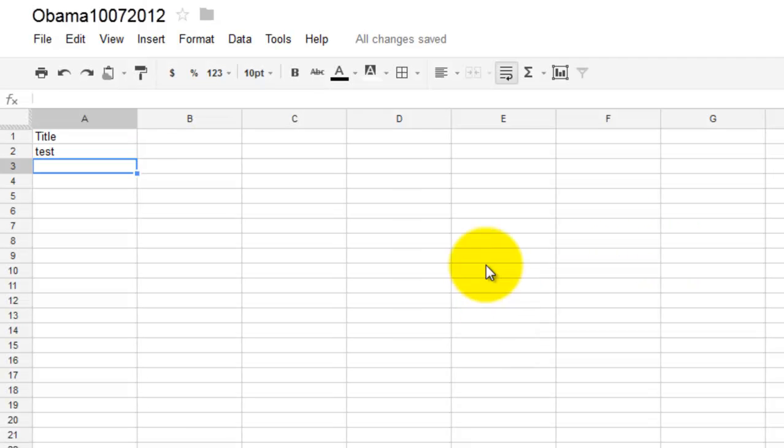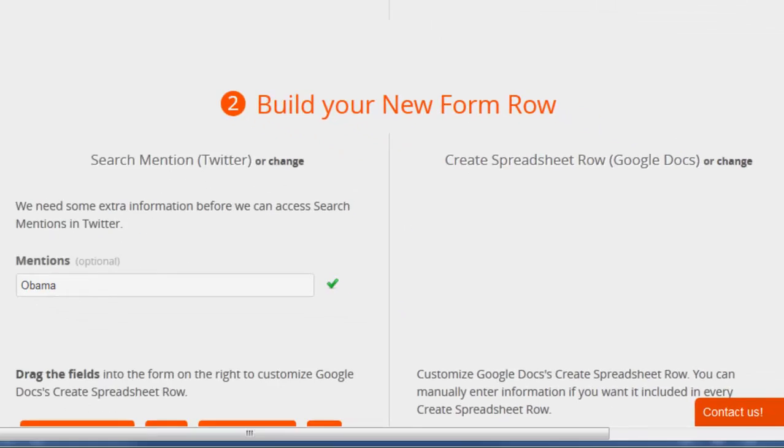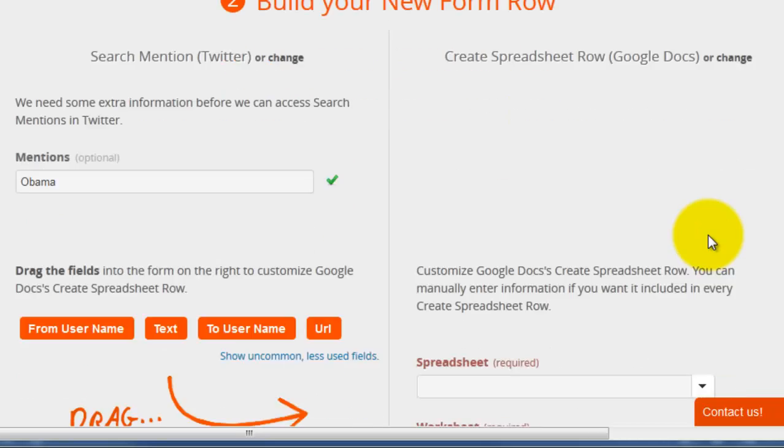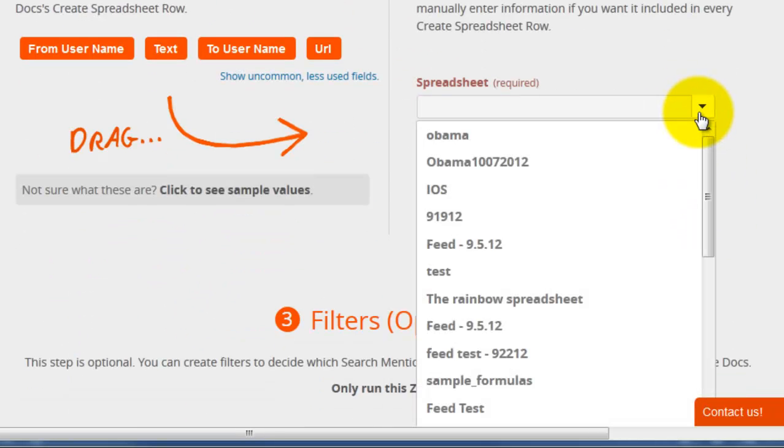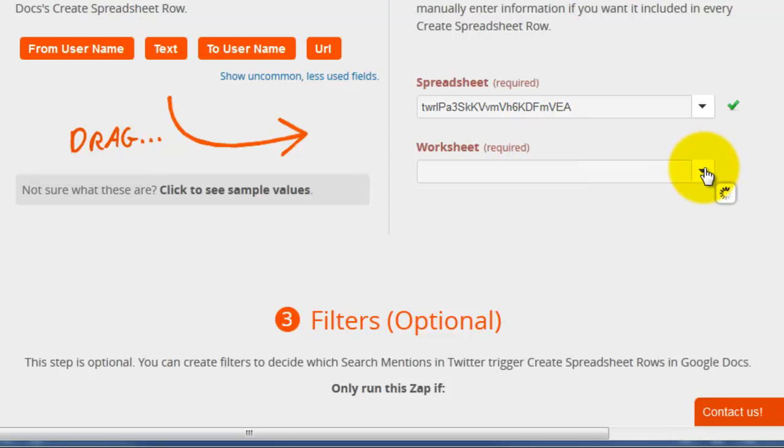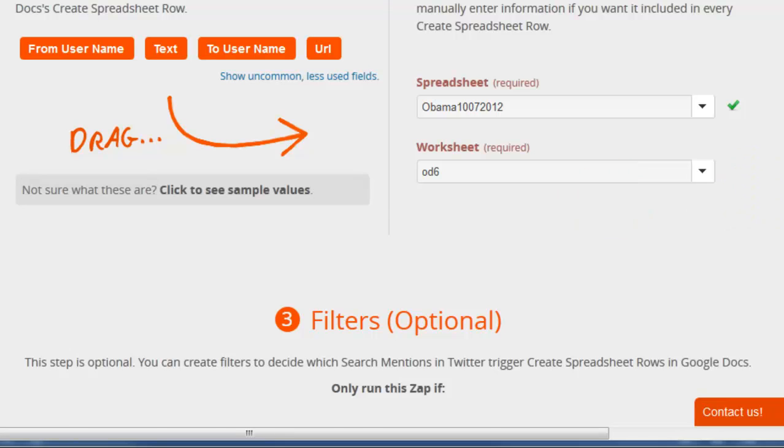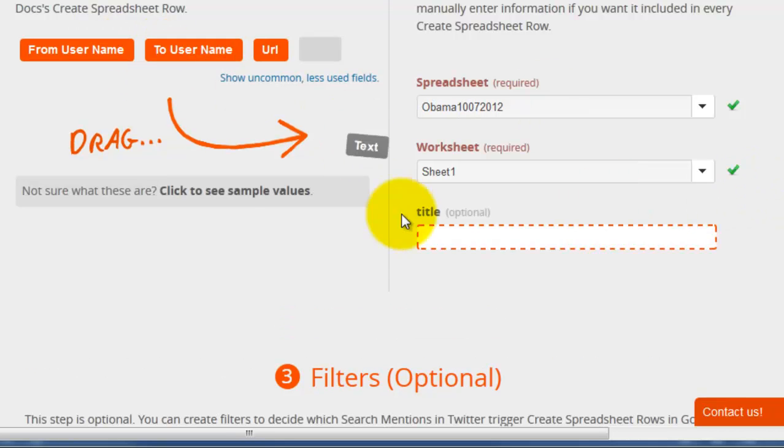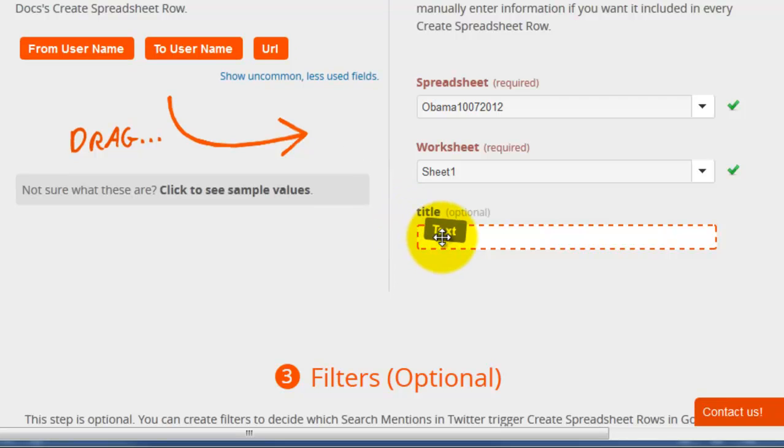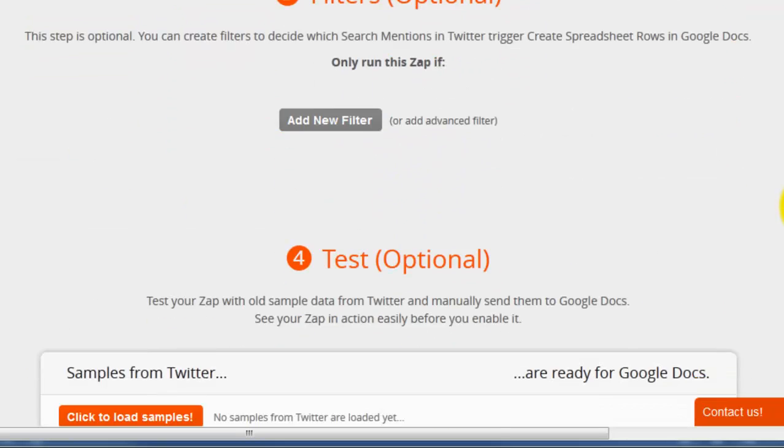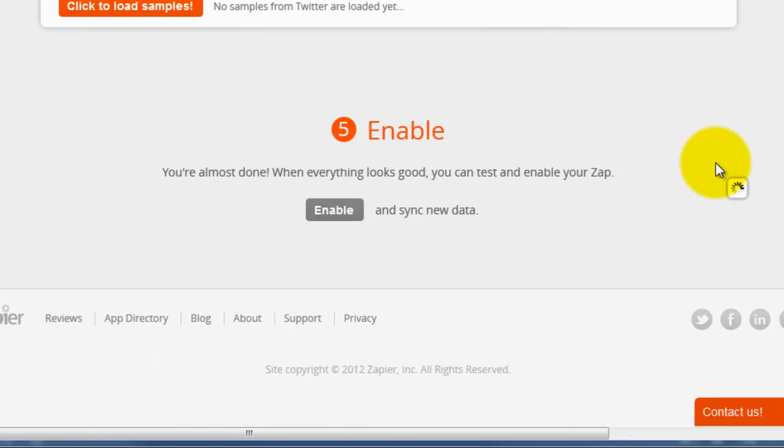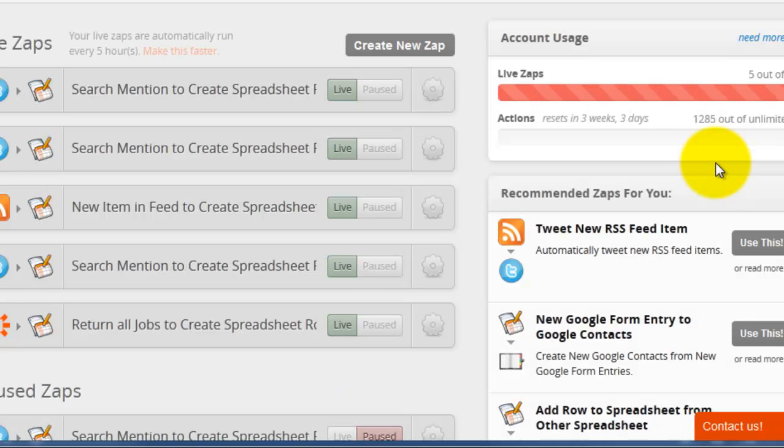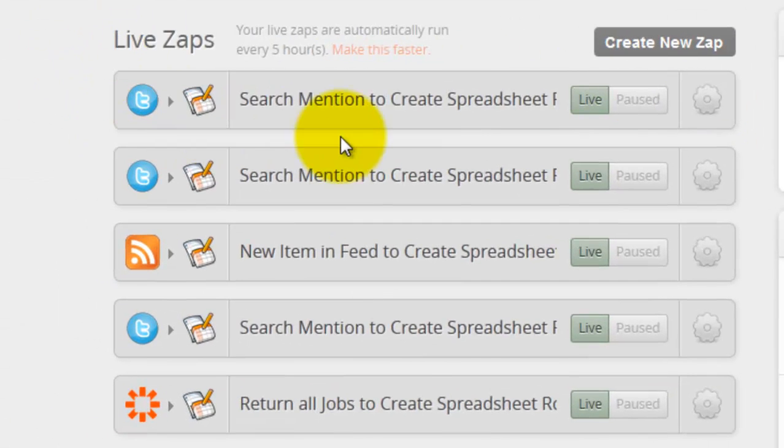Then back on Zapier, select the new spreadsheet and the worksheets, and then drag and drop the text field over to the column on the right. And you can test the integration here, but let's just go ahead and enable it for now. And you can see my integration or my Zap here.